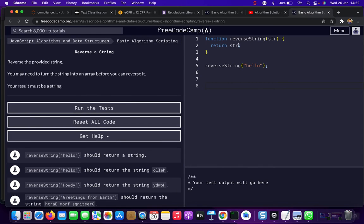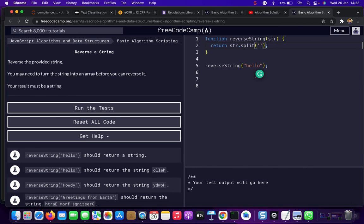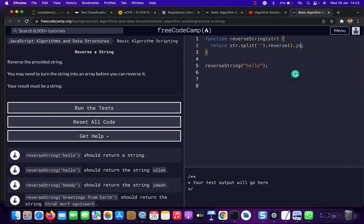So what you're going to do here is return the string, but you're going to split this string, then you're going to reverse, and join.